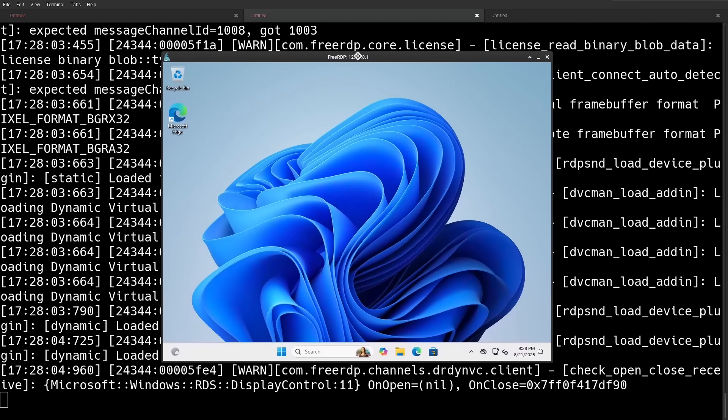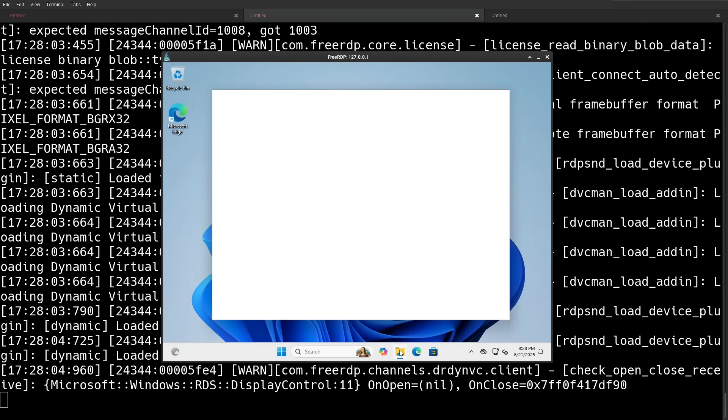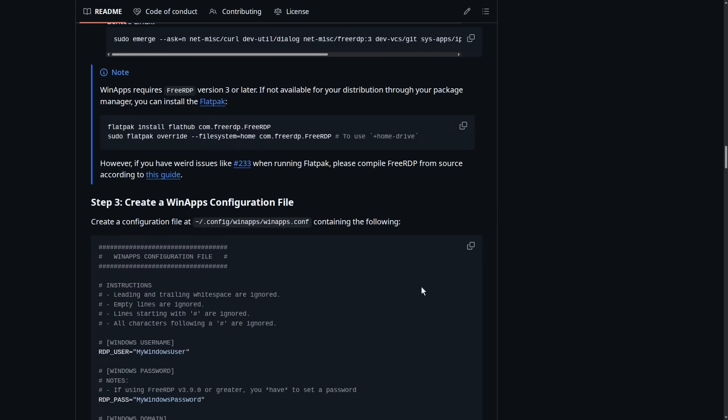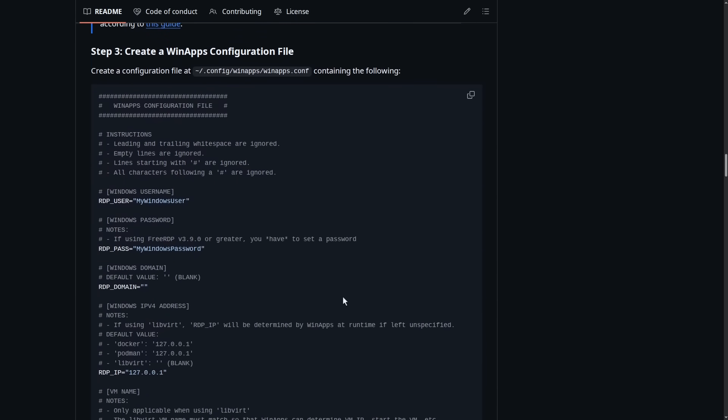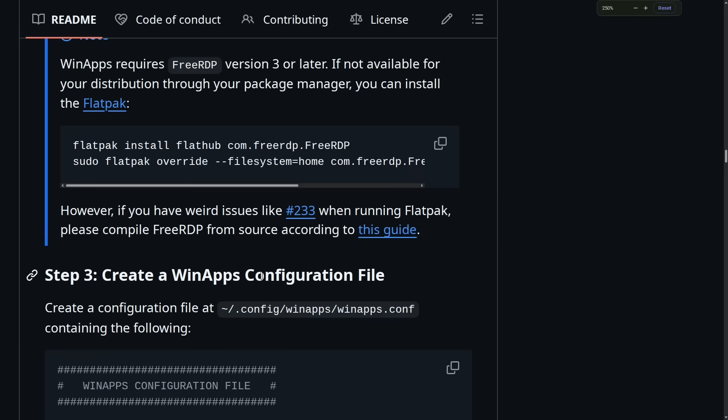And once your VM is all set up, once you've installed the additional programs you want, and you know, you can obviously go back and reconfigure it later. This is just the order that they lay out on their GitHub page. Once you have that set up...